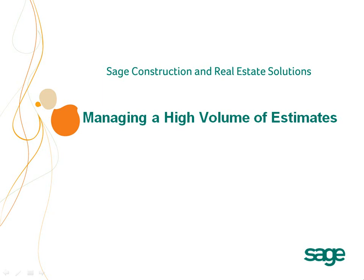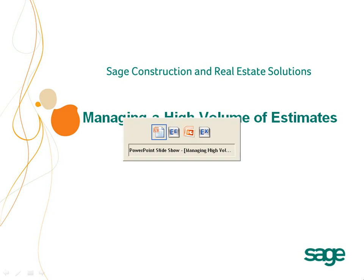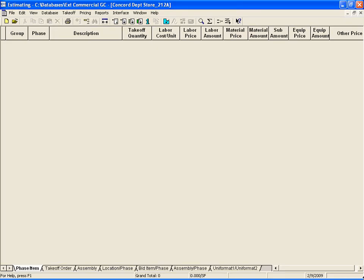Through the use of Sage Software's estimating applications, you will be able to accurately bid more projects in less time. It's simple. More awarded work results in a faster ROI on your software investment.